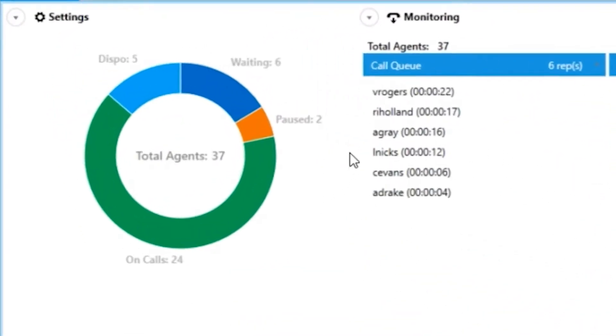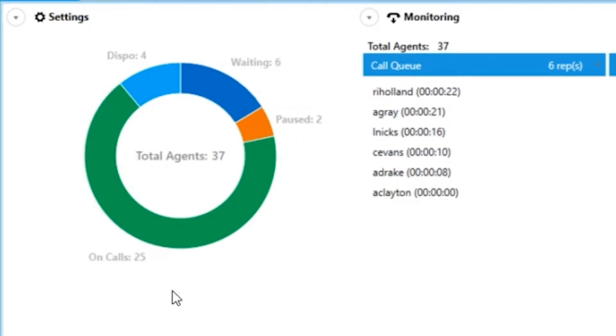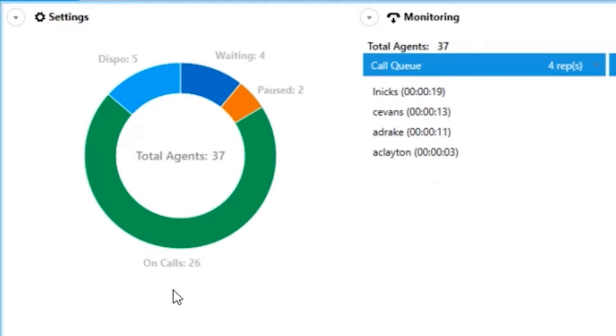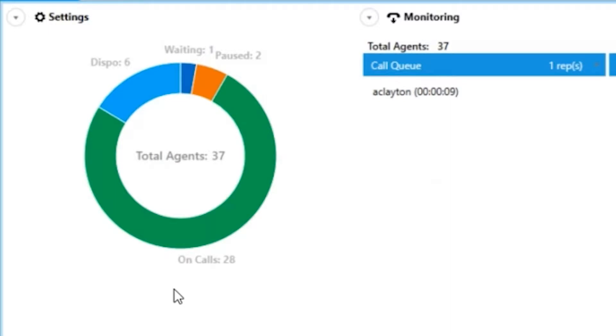The chart is going to give you a quick visual reference of your call center with a color code for the agent status that they are currently in. You will see a color code for all your agents in waiting, pause, on call, or dispo status.